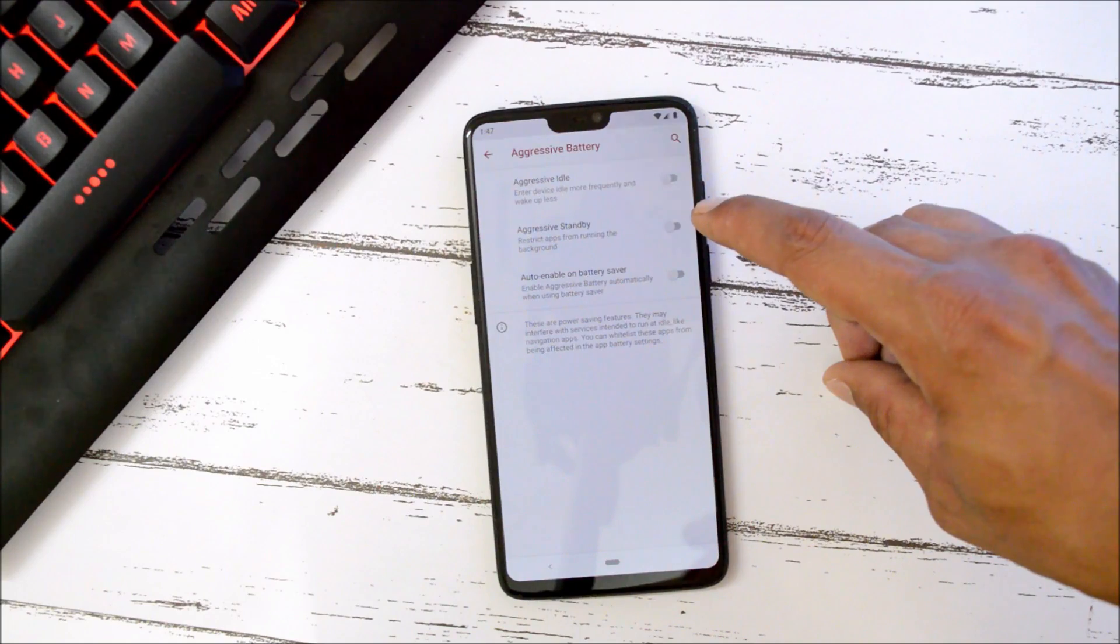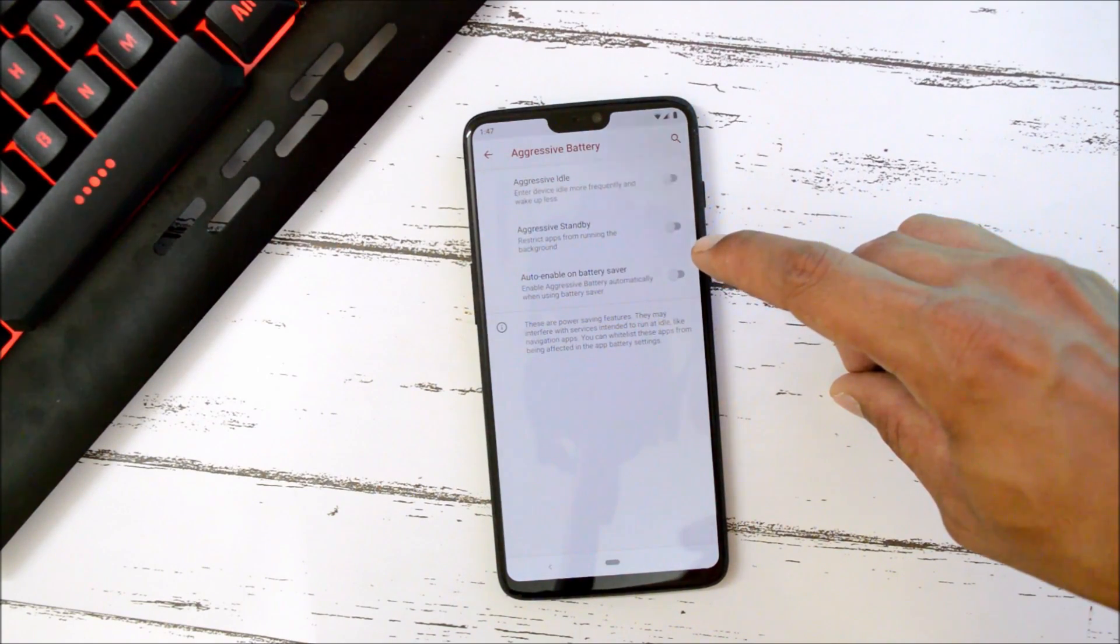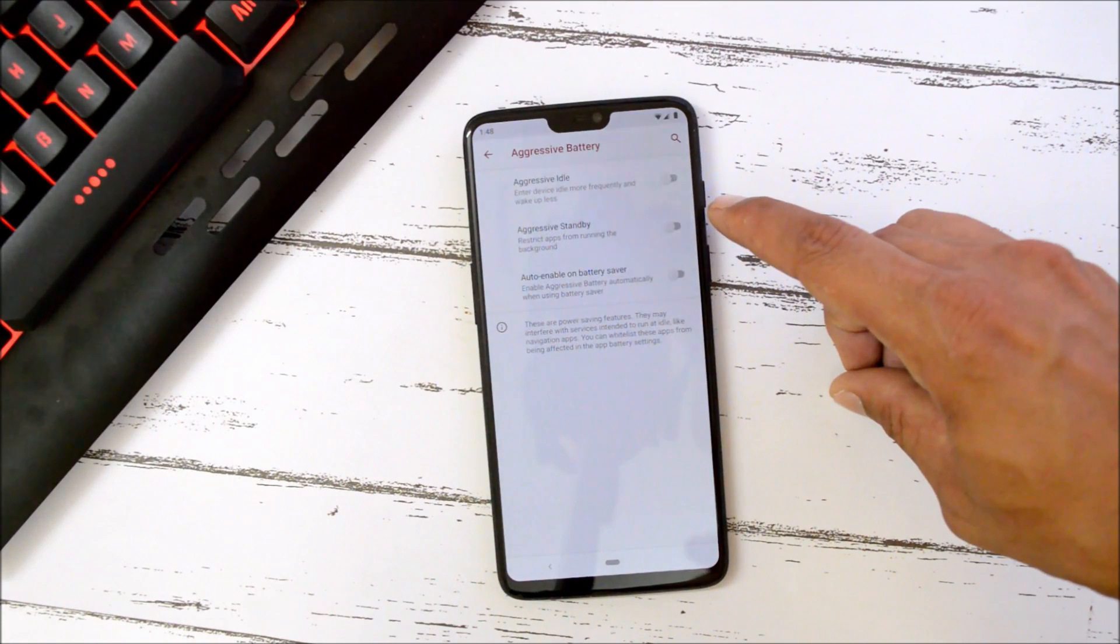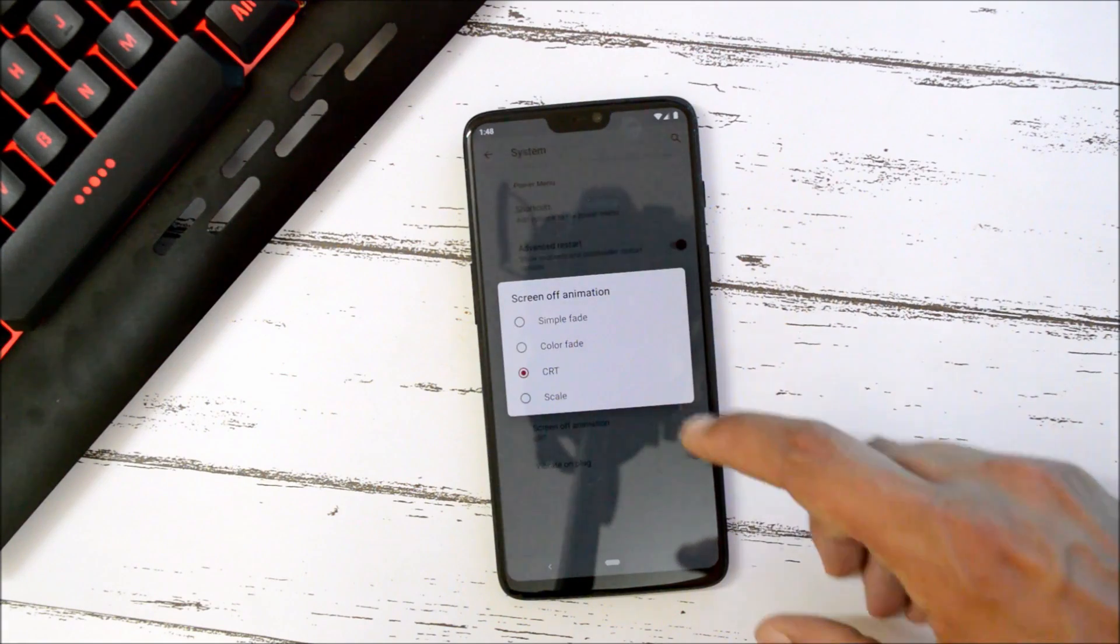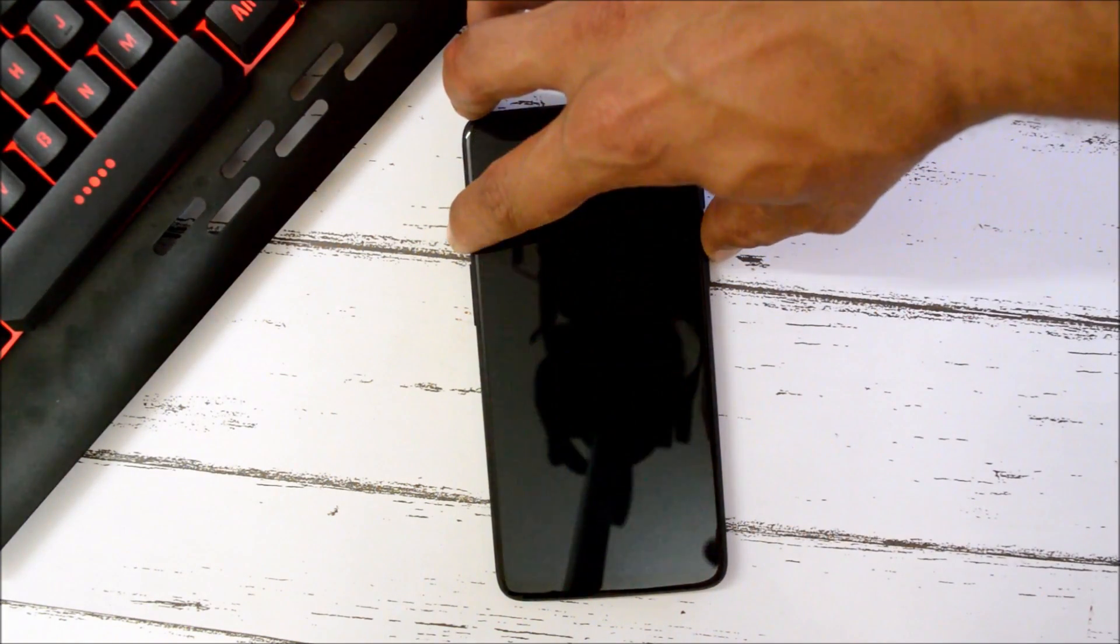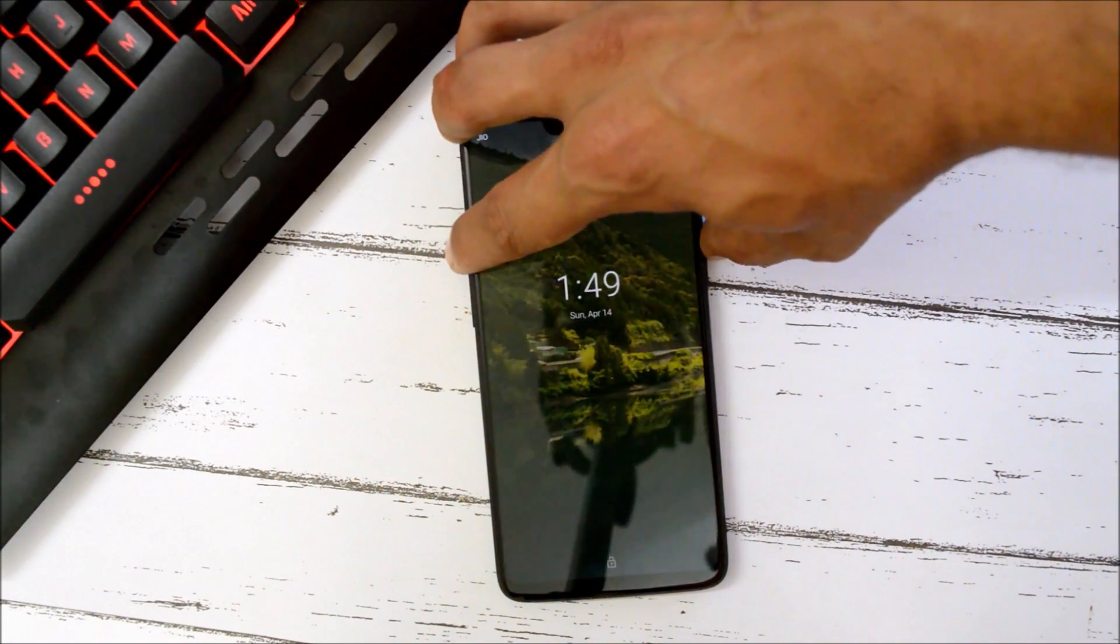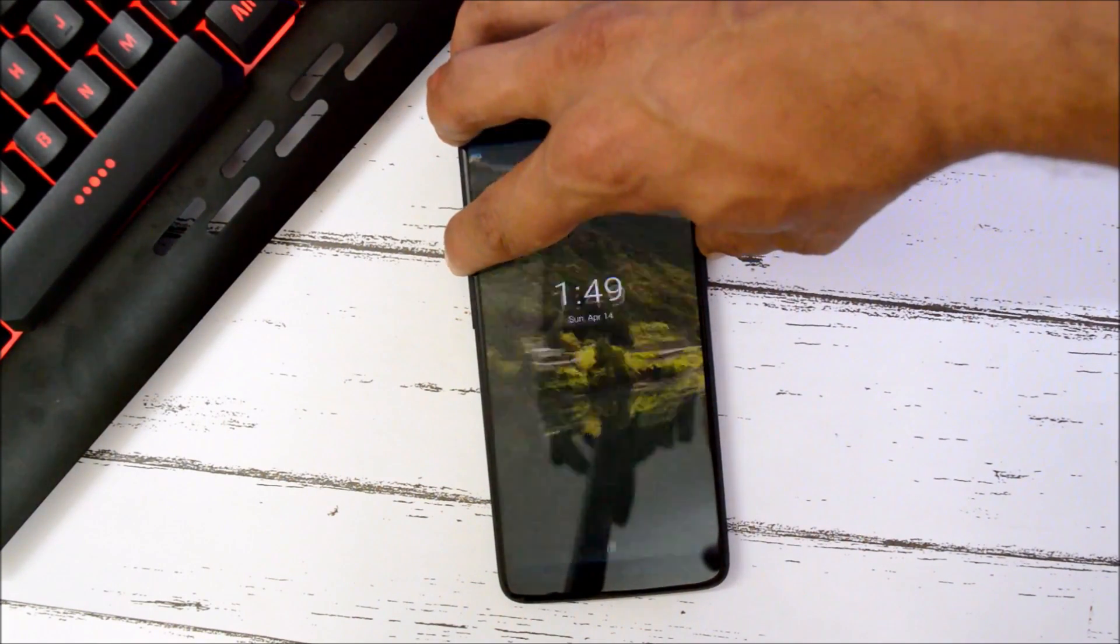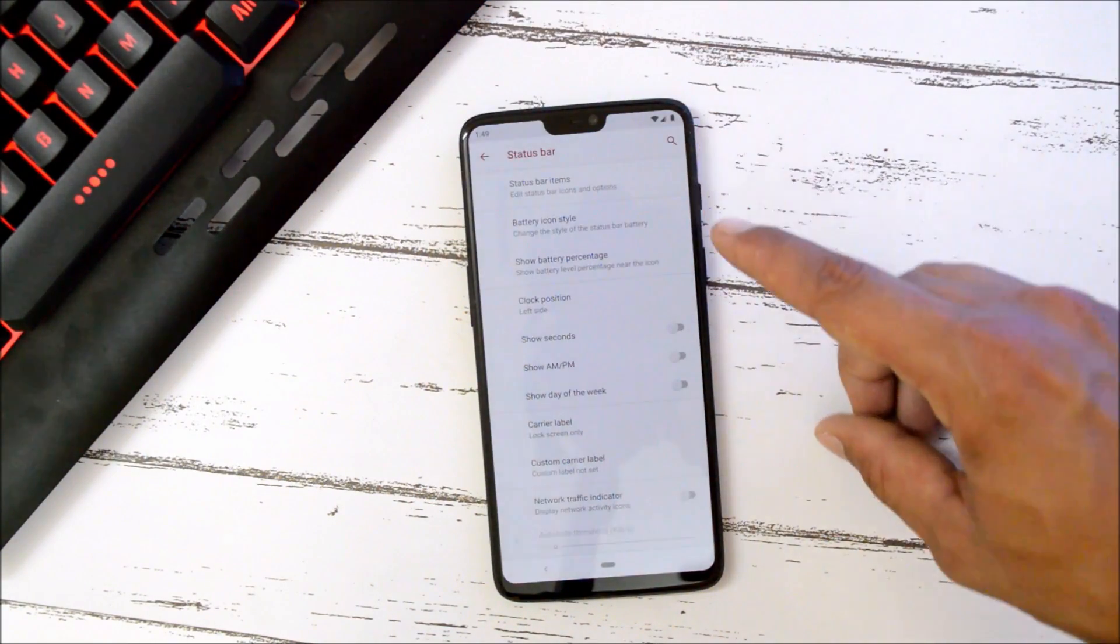If you enable Aggressive Standby this will restrict all the background applications. Then we have a few options in which CRT is my favorite one.